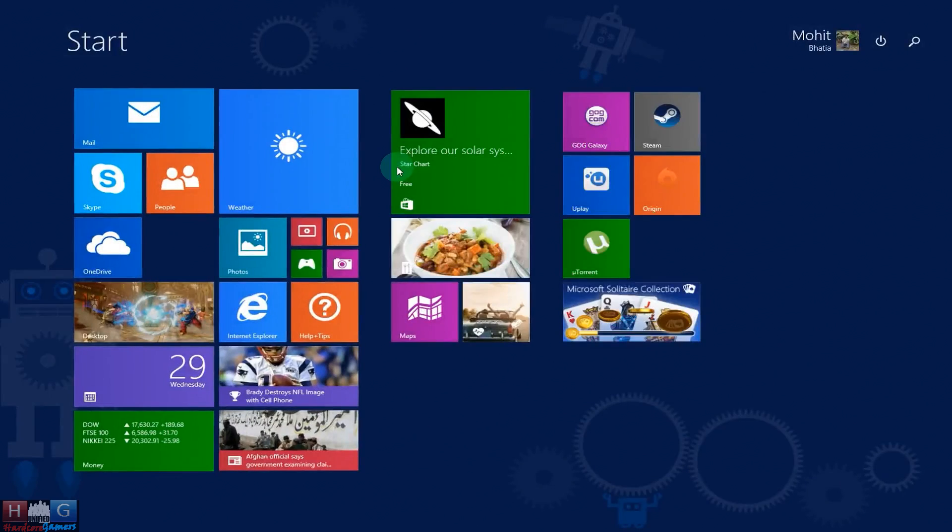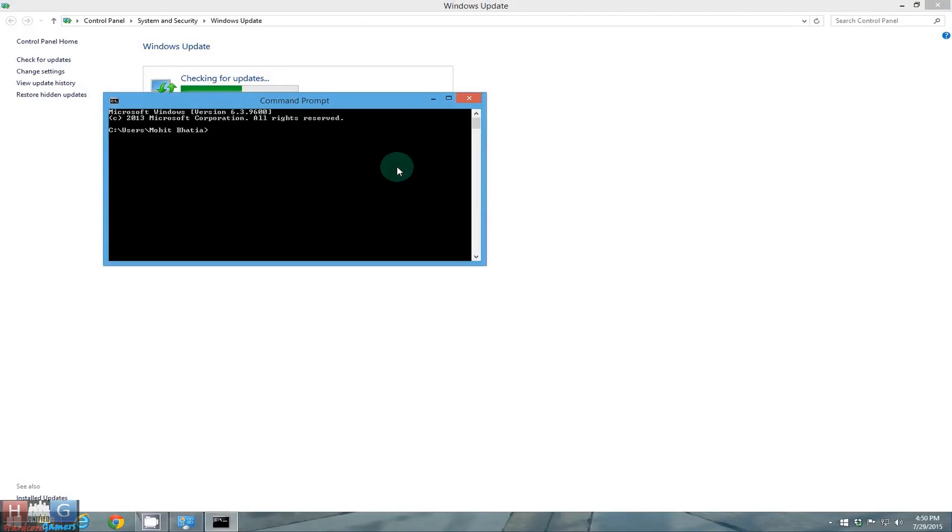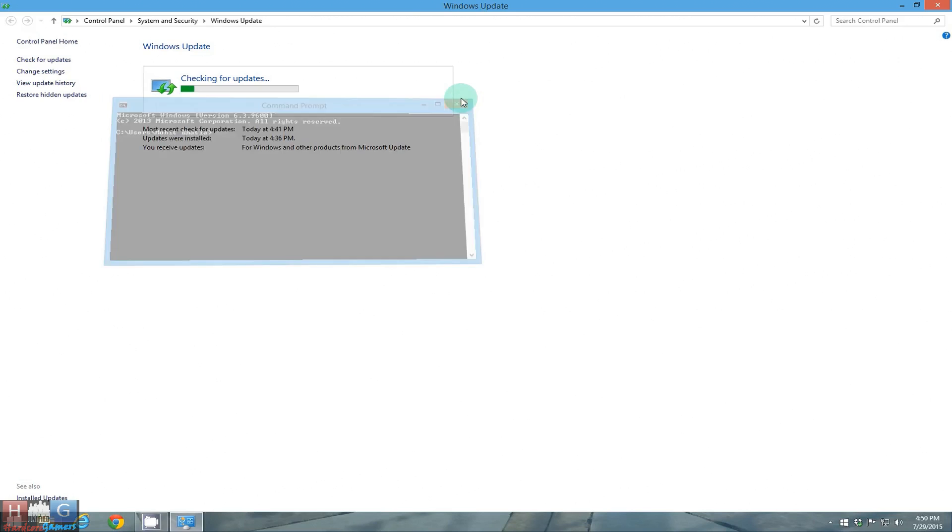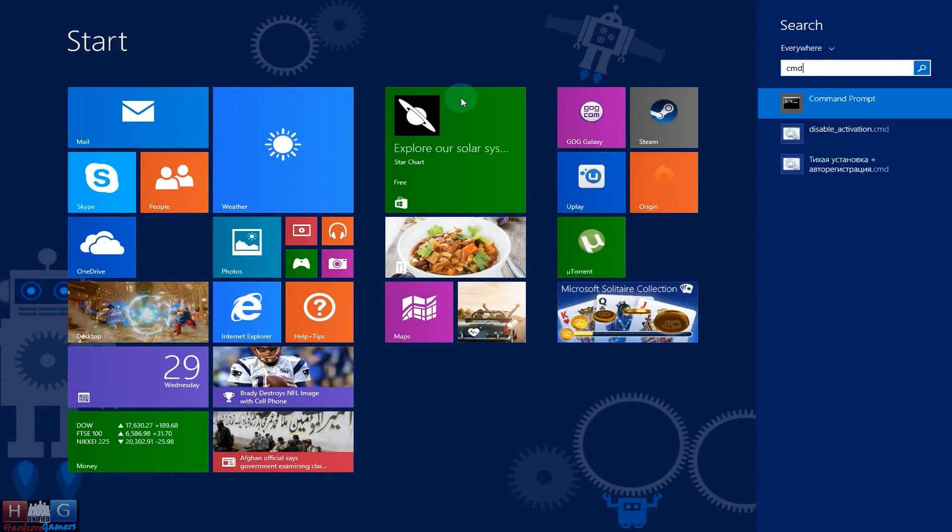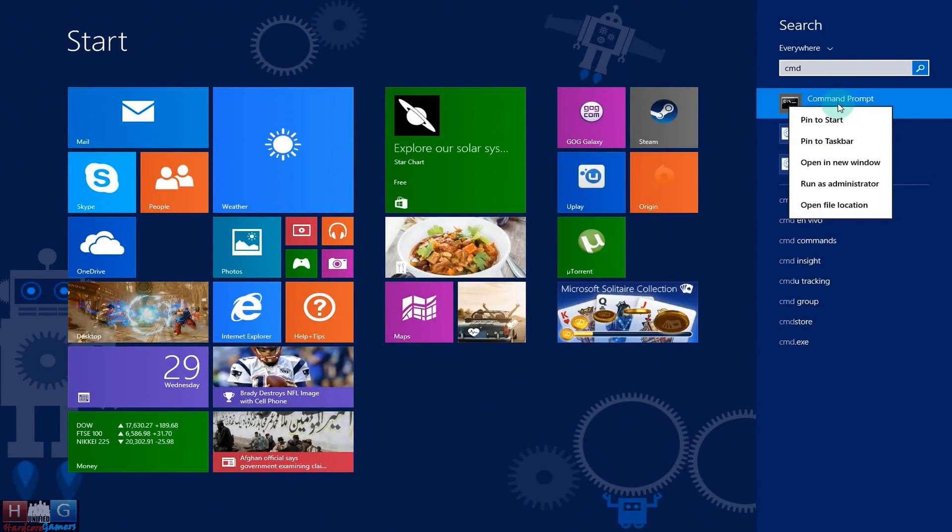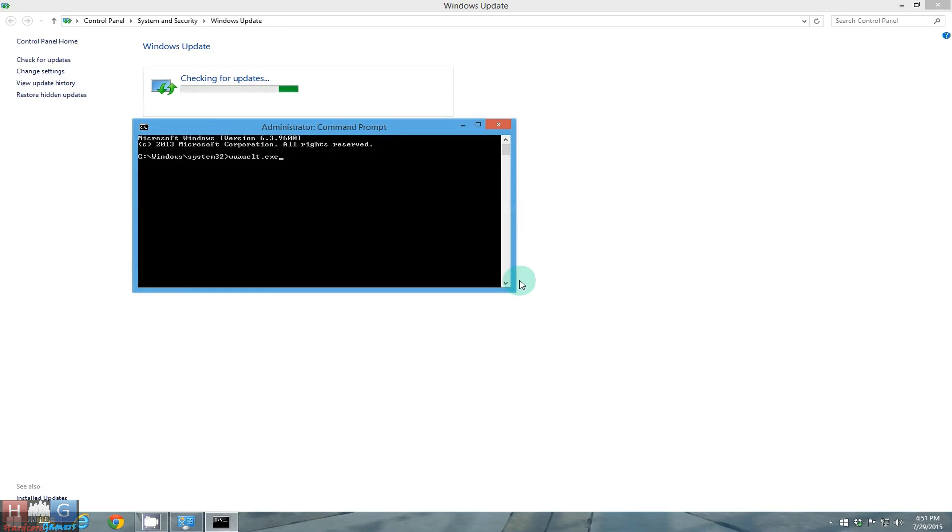Now start command prompt. Right click and run as administrator. Type in this command wauclt.exe backward slash update now.